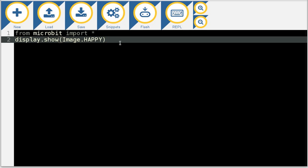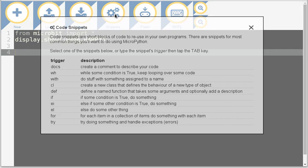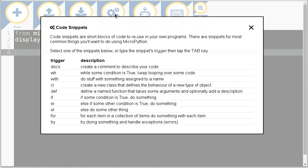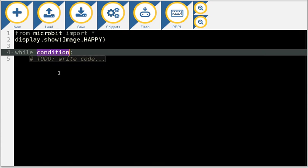We have snippets which I've borrowed from the Python editor on TouchDevelop. Snippets are short blocks of code that you can reuse in your own programs.